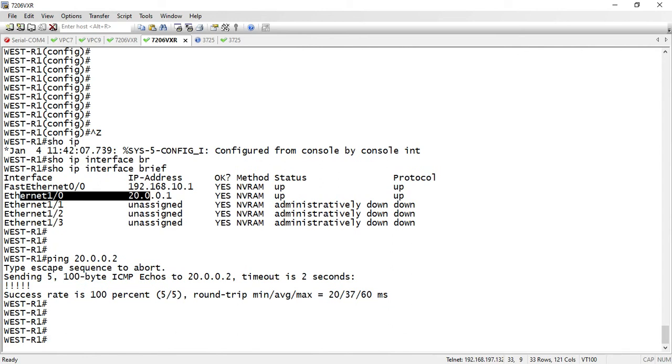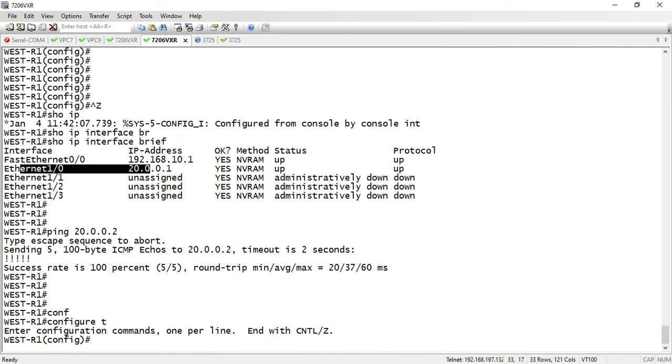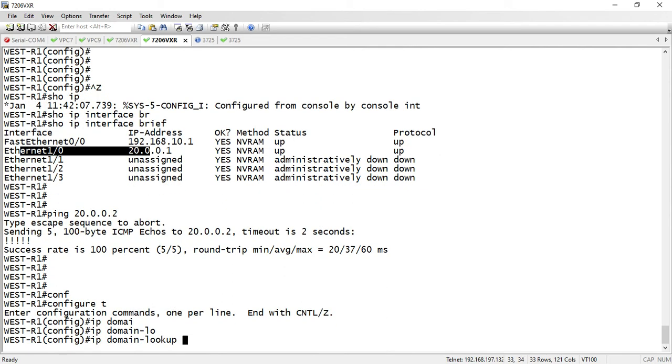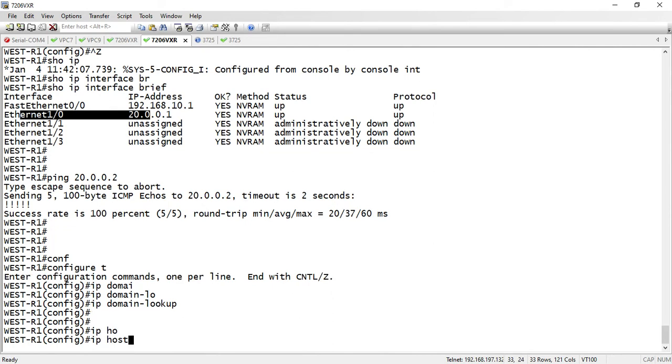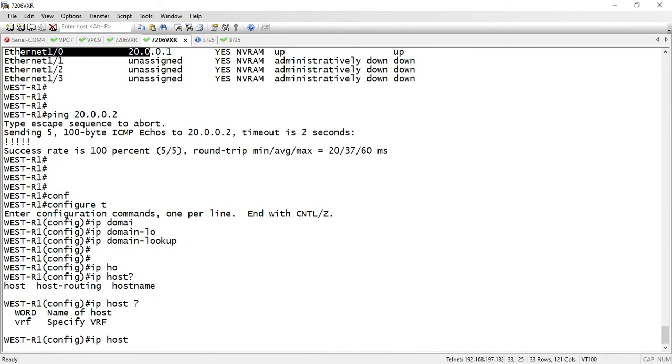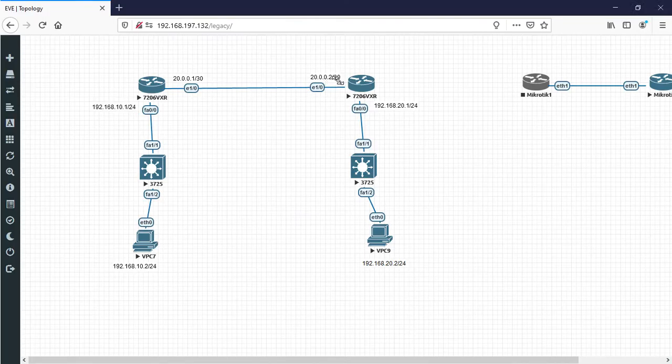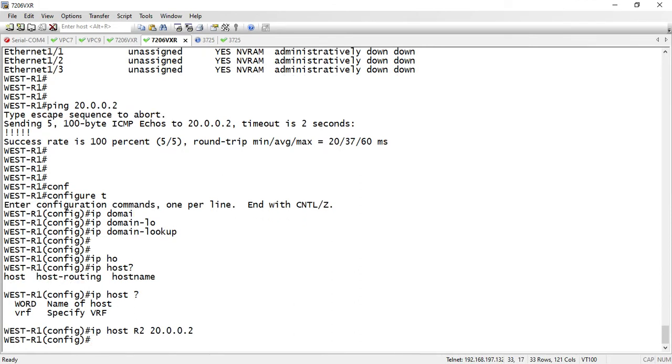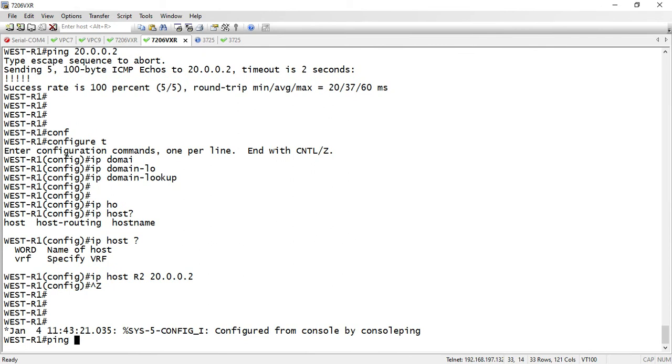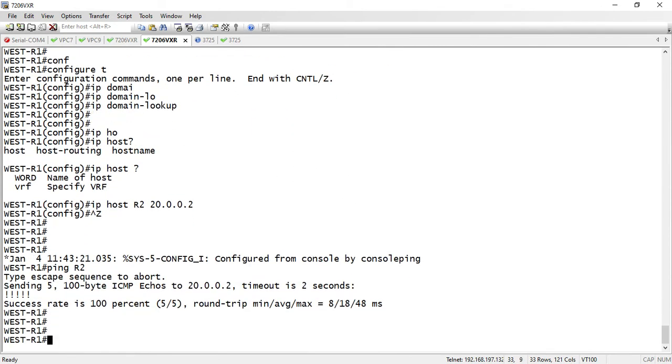I need to configure my IP domain lookup. By default it's broadcast 255.255.255.255 if no name server is found. So I just configure the name server. I use the IP host command with the hostname and the IP address. The IP address is 20.0.0.2.